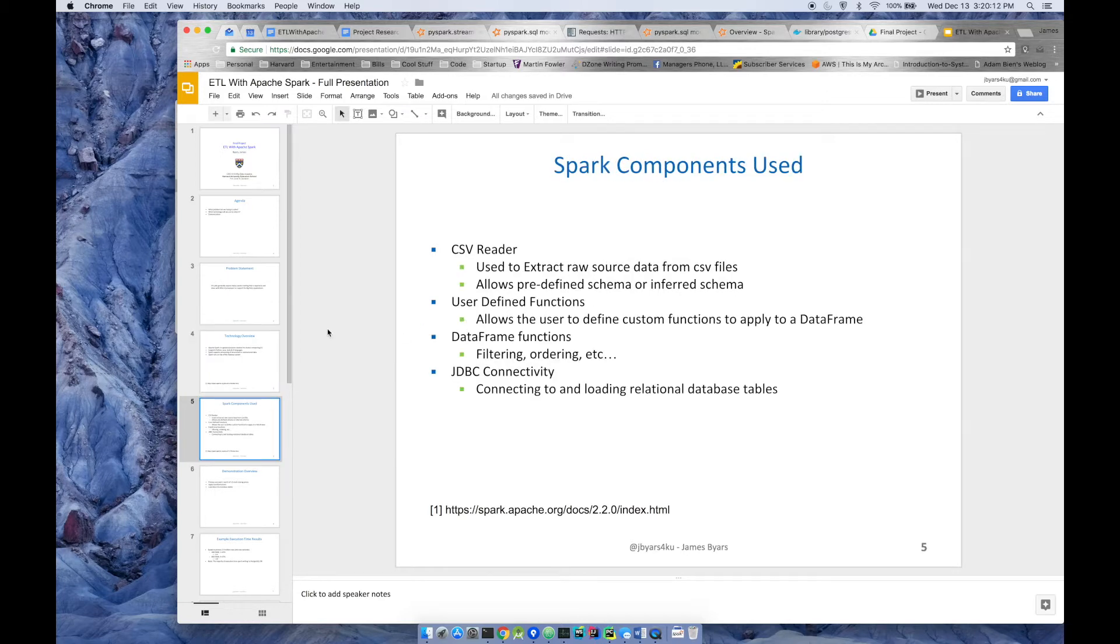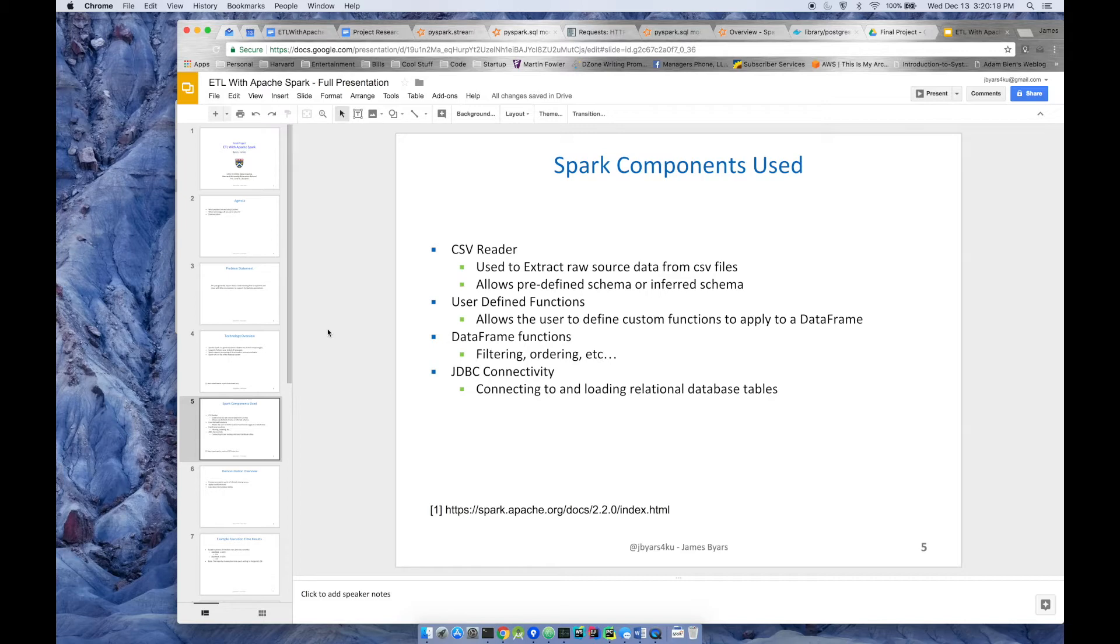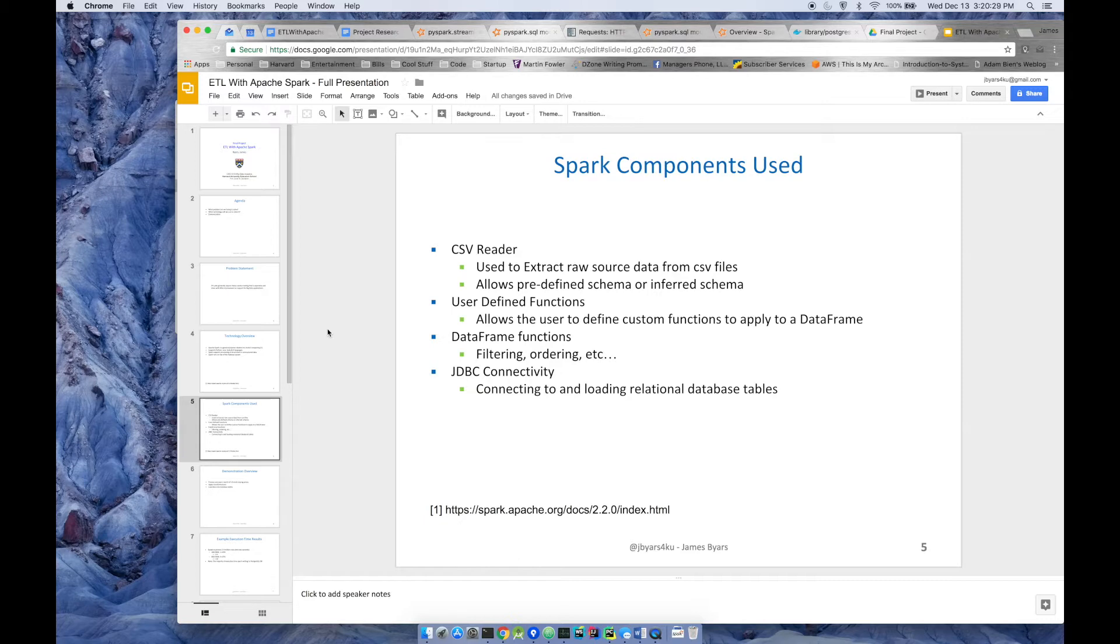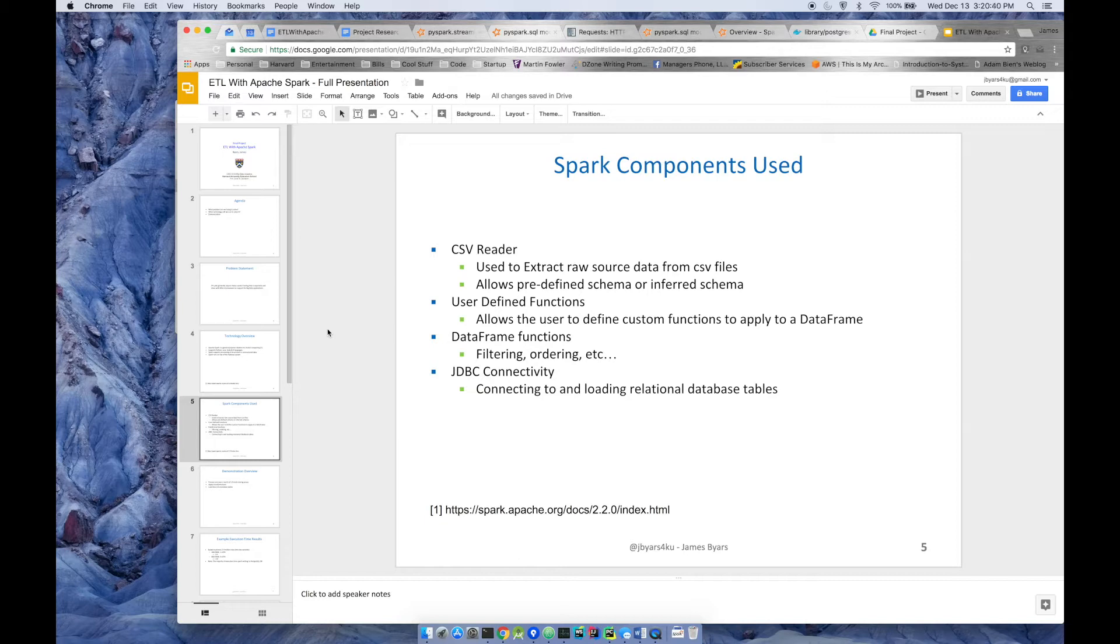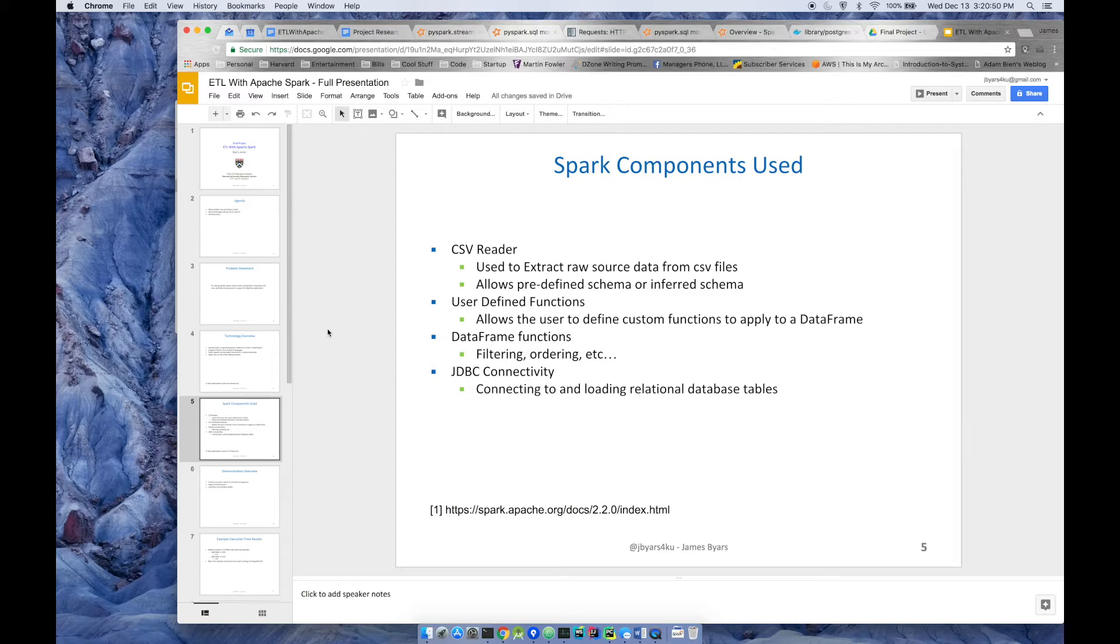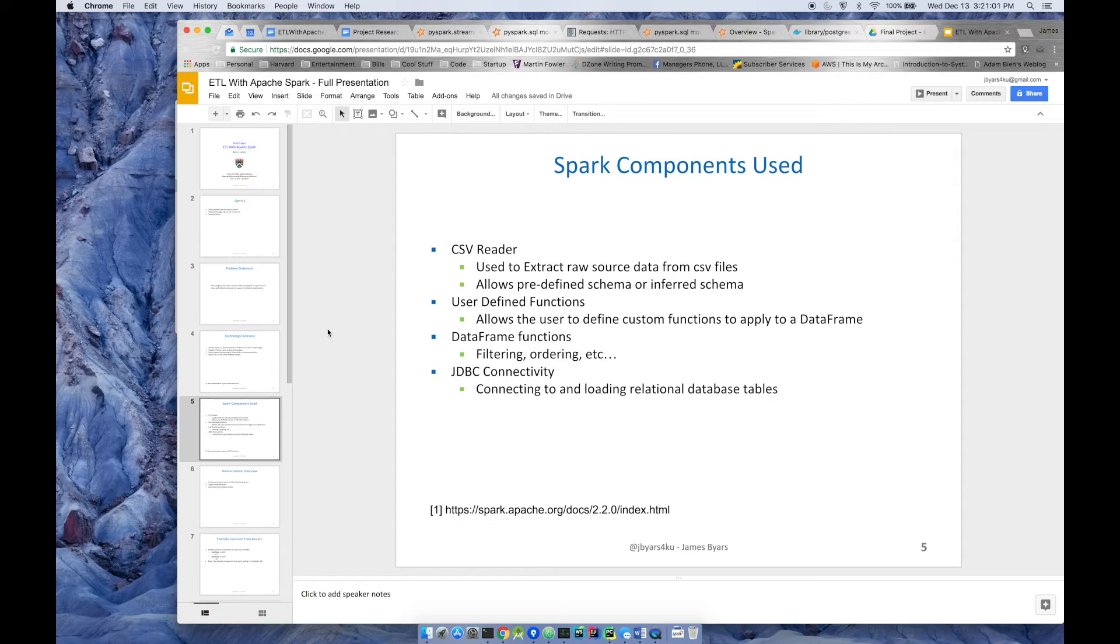Some of the components that we use for this demonstration are Spark's CSV reader. It lets you extract, we're going to use it to extract raw data from CSV files. Another cool feature is you can predefine the schema of your CSV files. You can tell it what data type to infer, or you can tell it to just infer the schema and I'm not going to tell you what kind of data it is. We'll get more into the weeds in a few moments. User defined functions: when using a data frame, the data frame API has many different functions built in, but sometimes you just need to write your own. I thought it would be useful to provide some examples on how to write your own functions.